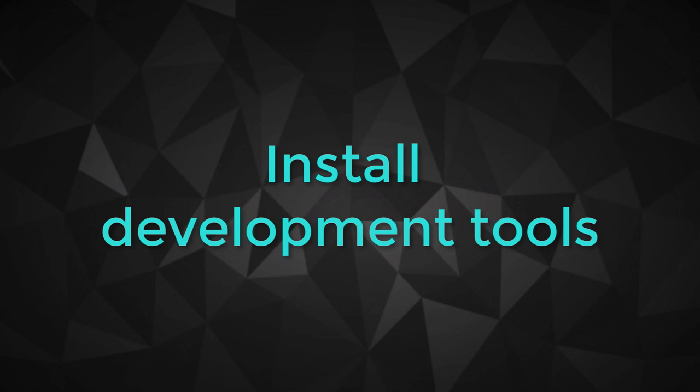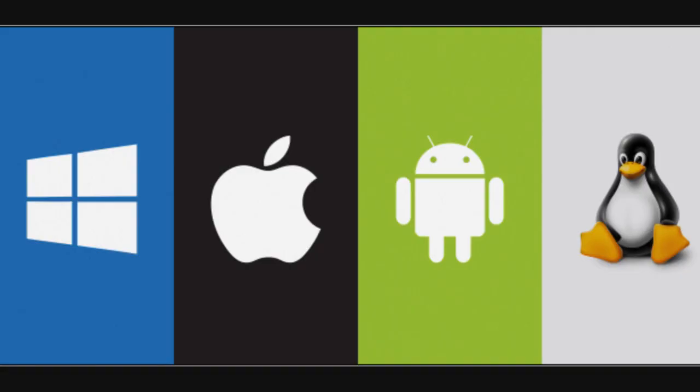In this video, I'm going to explain the different development tools that you need to install in order to fork the SafeMoon token. The good news is that you can develop no matter if you are on Windows, on Linux, or on macOS.